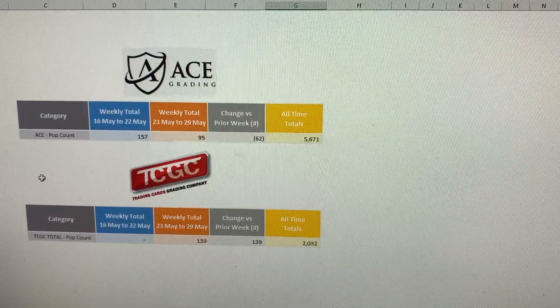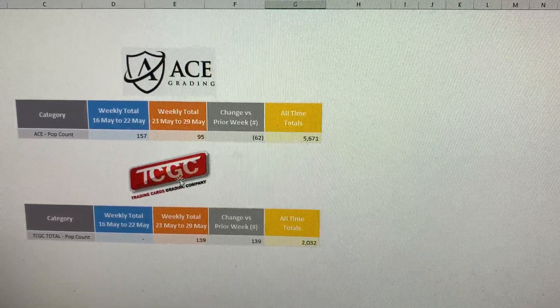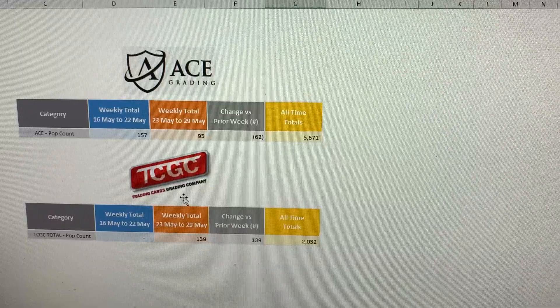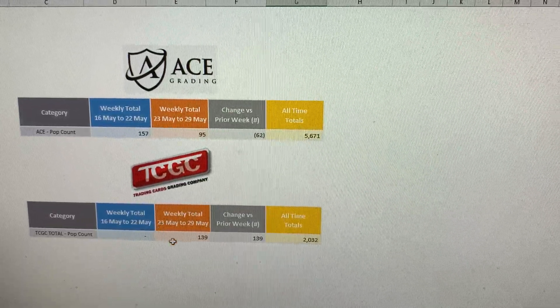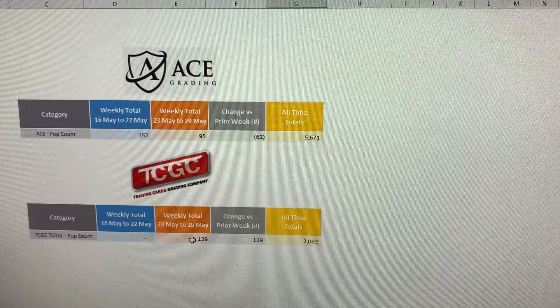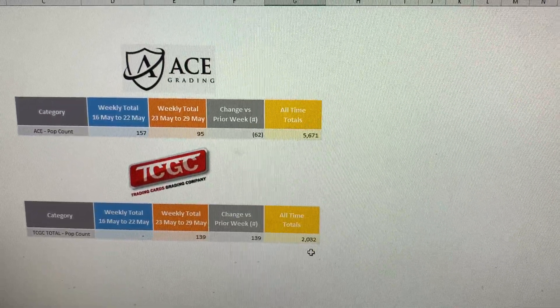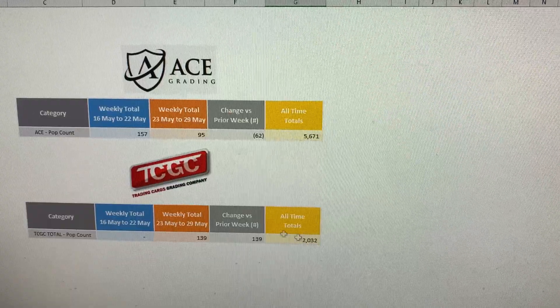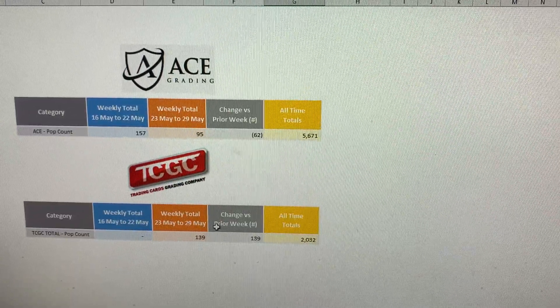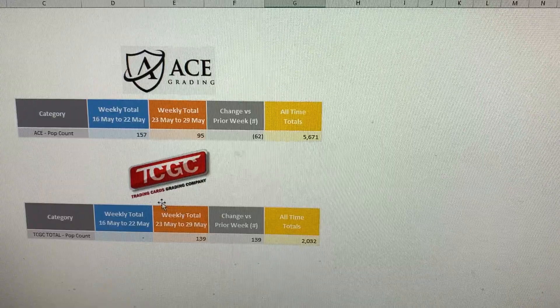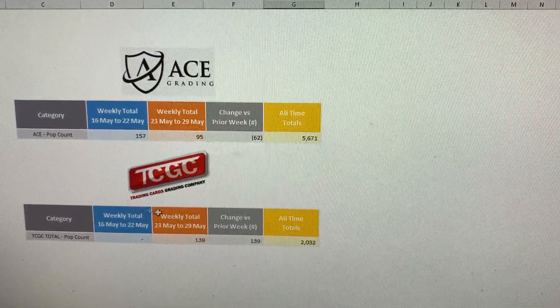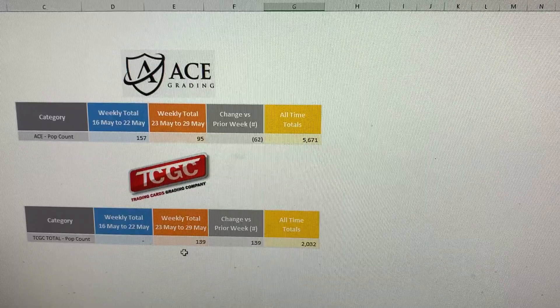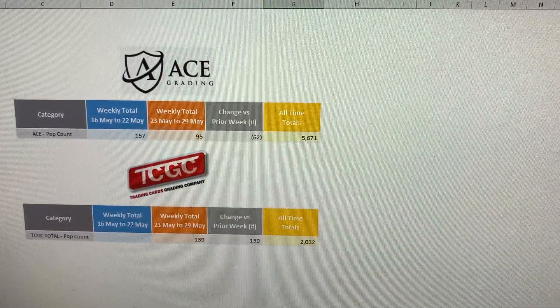And then the new company I added for the week is TCGC, Trading Cards Grading Company. They graded a total of 139 cards this week, and their all-time total on their pop report is 2,032 cards. Spoke with the owner, we messaged each other on Facebook, and so I should be getting weekly updates going forward.